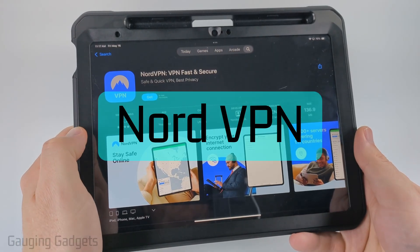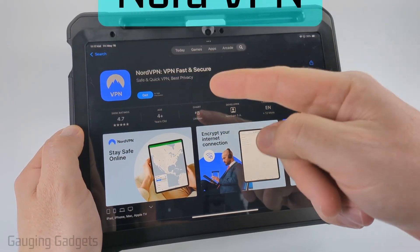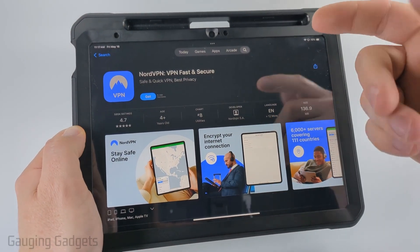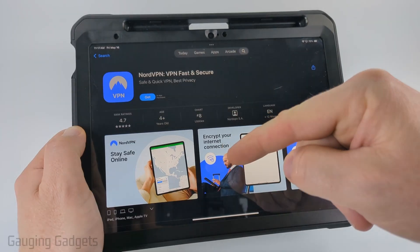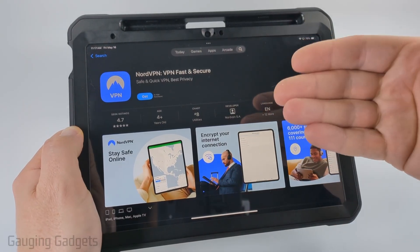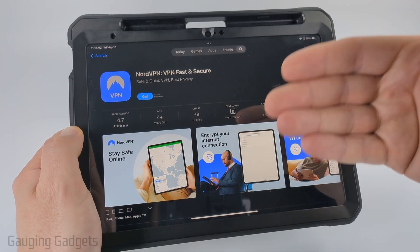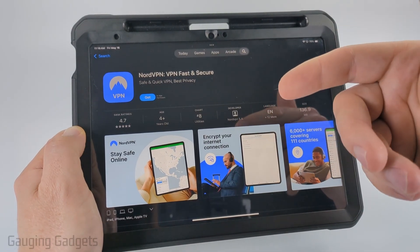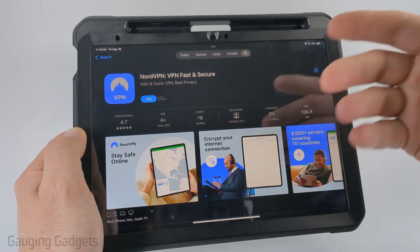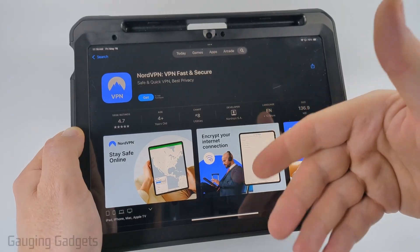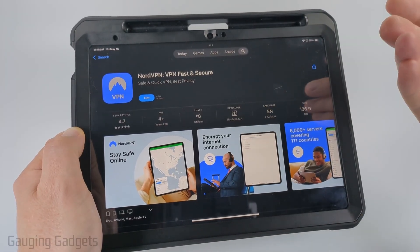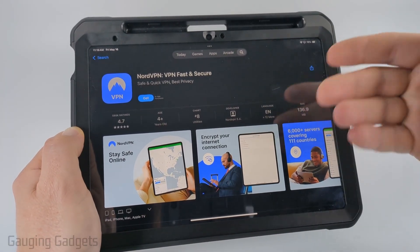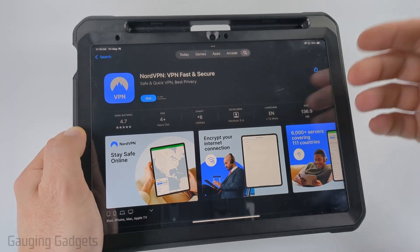First we have NordVPN, which is very easy to set up. You simply install it and log in. This is a paid VPN, so you'll have to purchase a subscription. Then you simply hit a button and you can configure your VPN for different locations — for example, if you want to get more shows on Netflix.